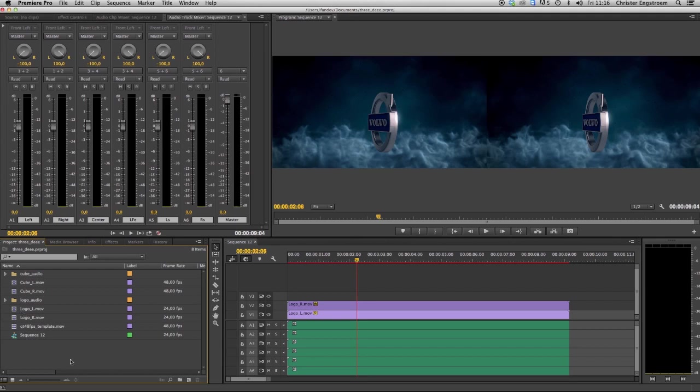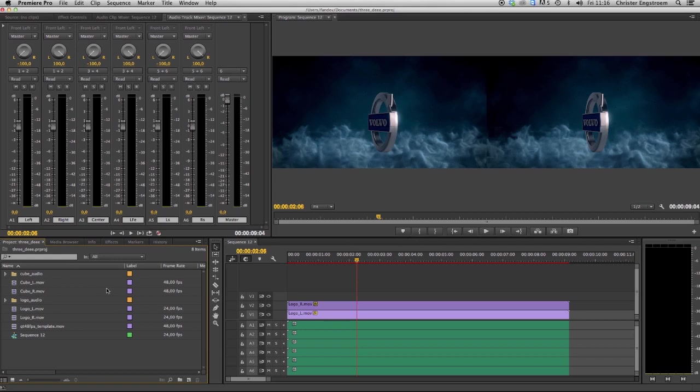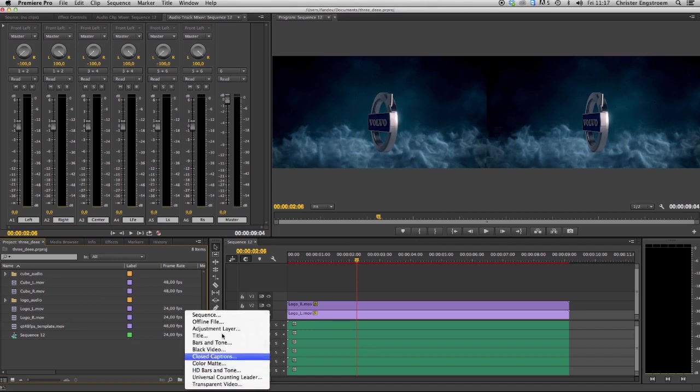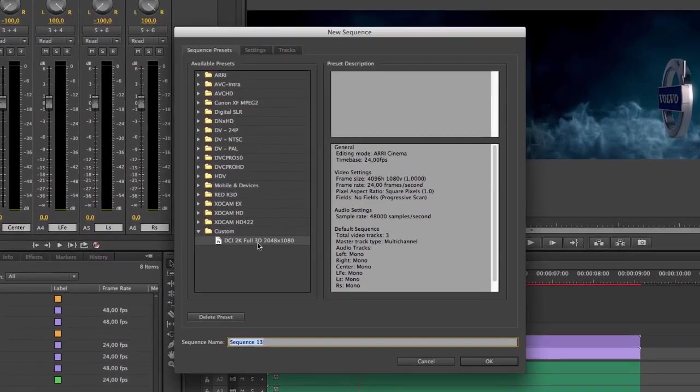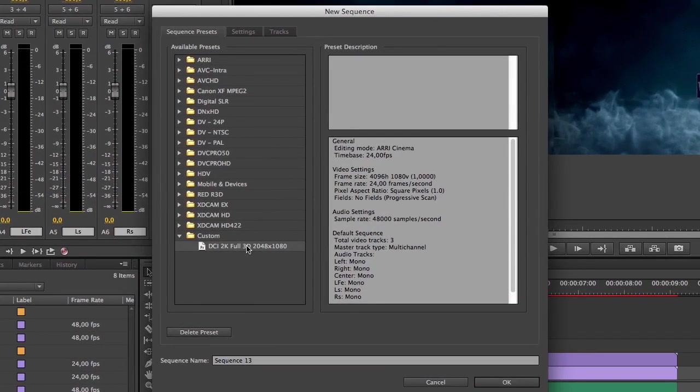The next thing we are going to do is to create a 3D stereoscopic at 48 frames per second, HFR high frame rate DCP. All right, we are going to start to create a new sequence and we are going to use our preset that we previously made.